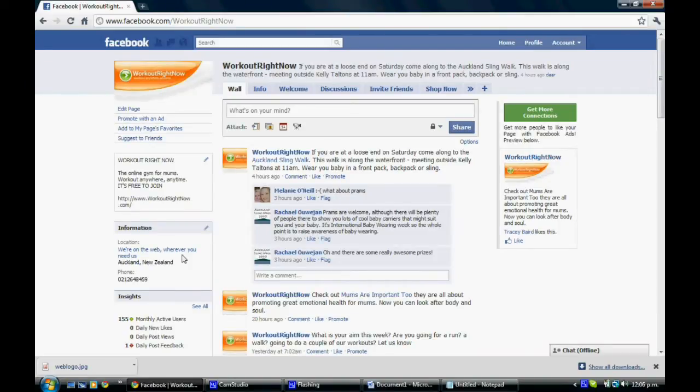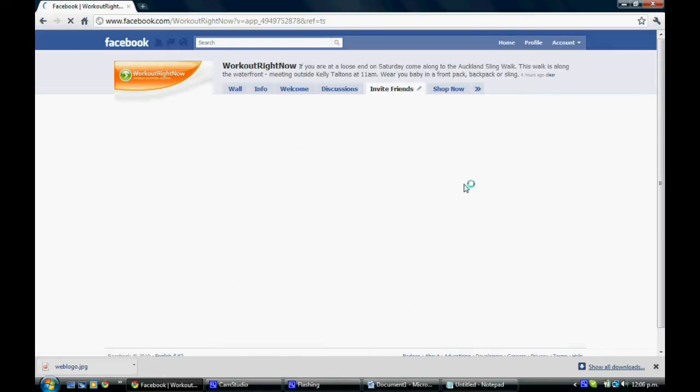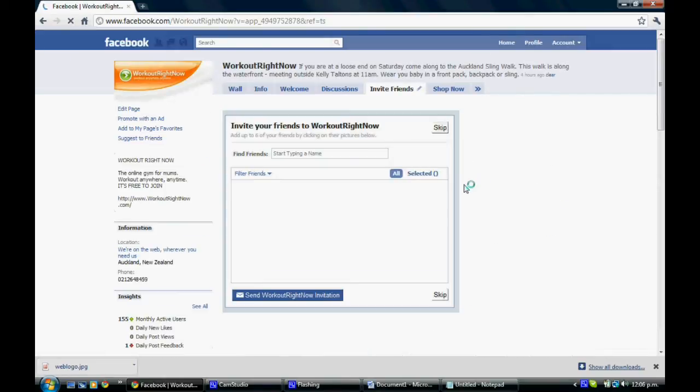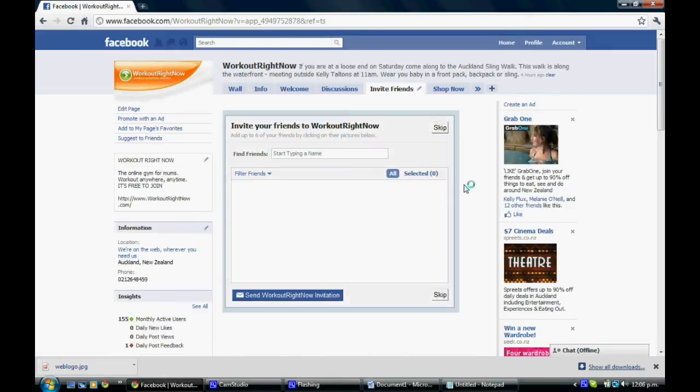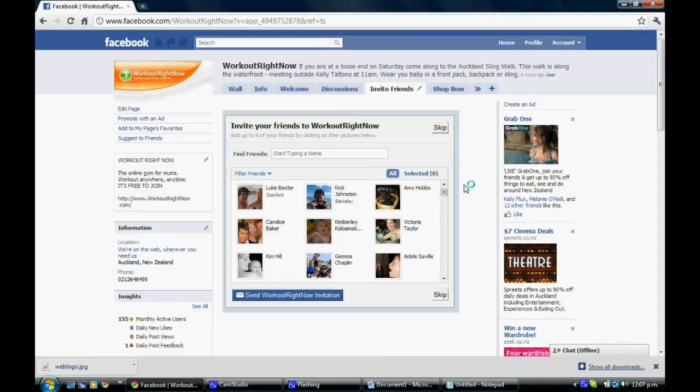We're going to create an invite friends tab today for your Facebook page. This is what an invite friends tab looks like. It sits along the top of your Facebook tabs and allows your fans to invite their friends to be your fans as well. So it's a really powerful tool in terms of spreading word about your Facebook page.